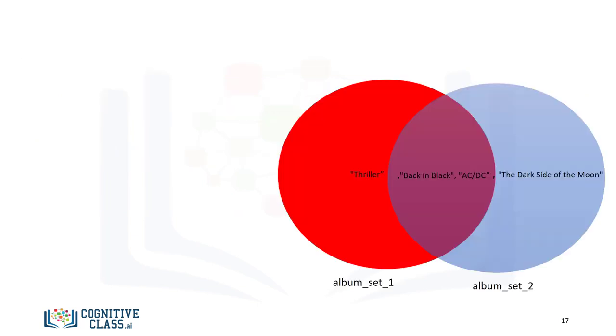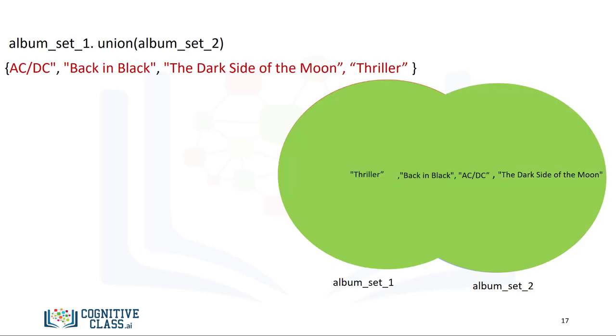The union of two sets is the new set of elements which contain all the items in both sets. We can find the union of the sets album_set_1 and album_set_2 as follows. The result is a new set that has all the elements of album_set_1 and album_set_2. This new set is represented in green.